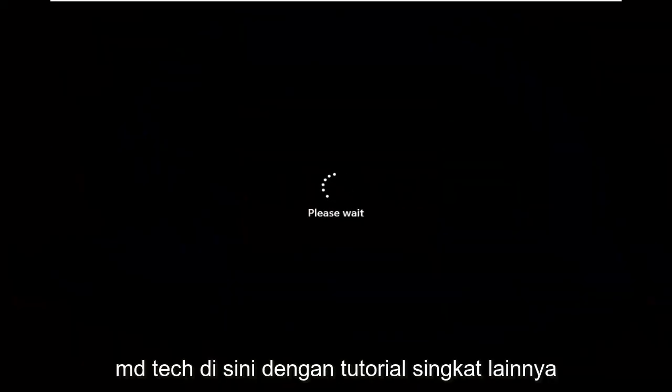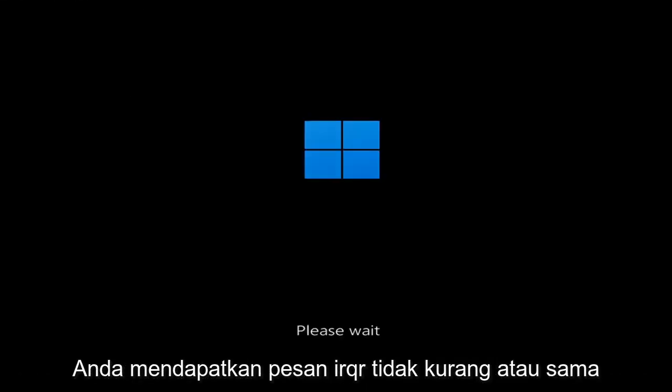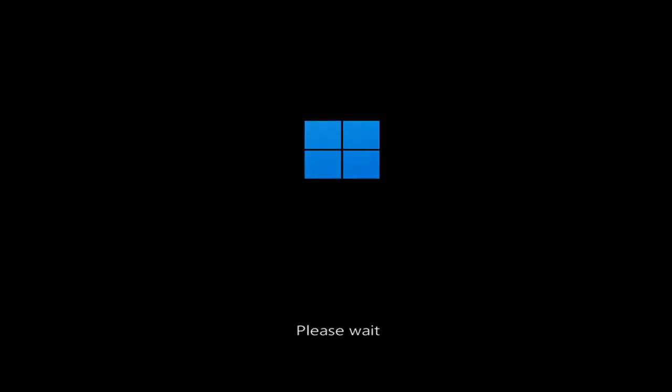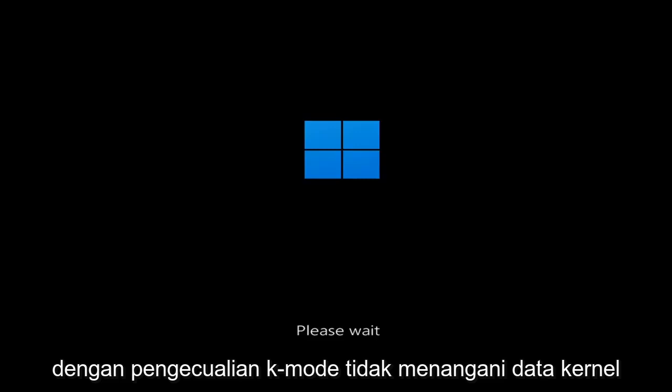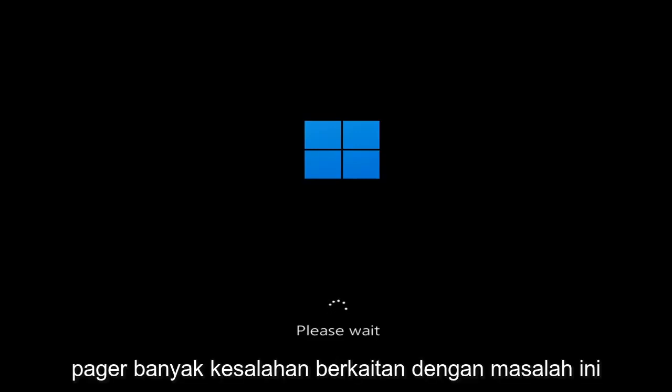Hello everyone, how are you doing? This is MD Tech here for another quick tutorial. In today's tutorial I'm going to show you guys how to go about resolving a Windows 11 blue screen error you're having on your computer. So whether you're performing updates, you're getting an IRQL not less or equal message, k-mode exception not handled, kernel data in-page error — a lot of errors pertain to this problem.